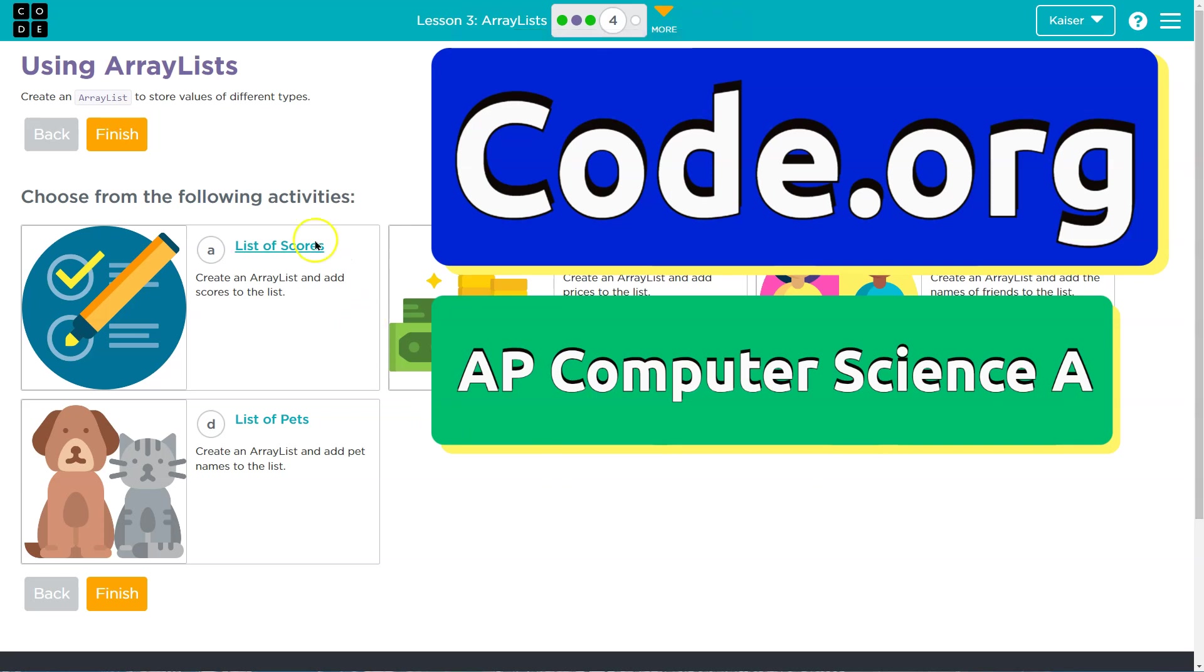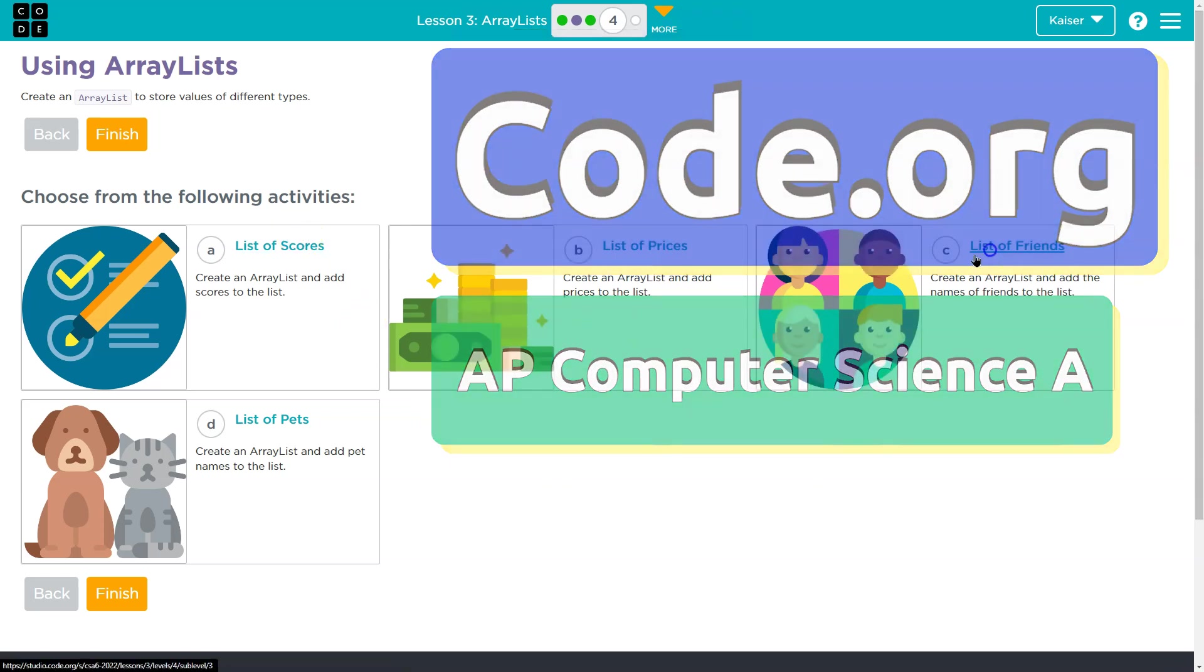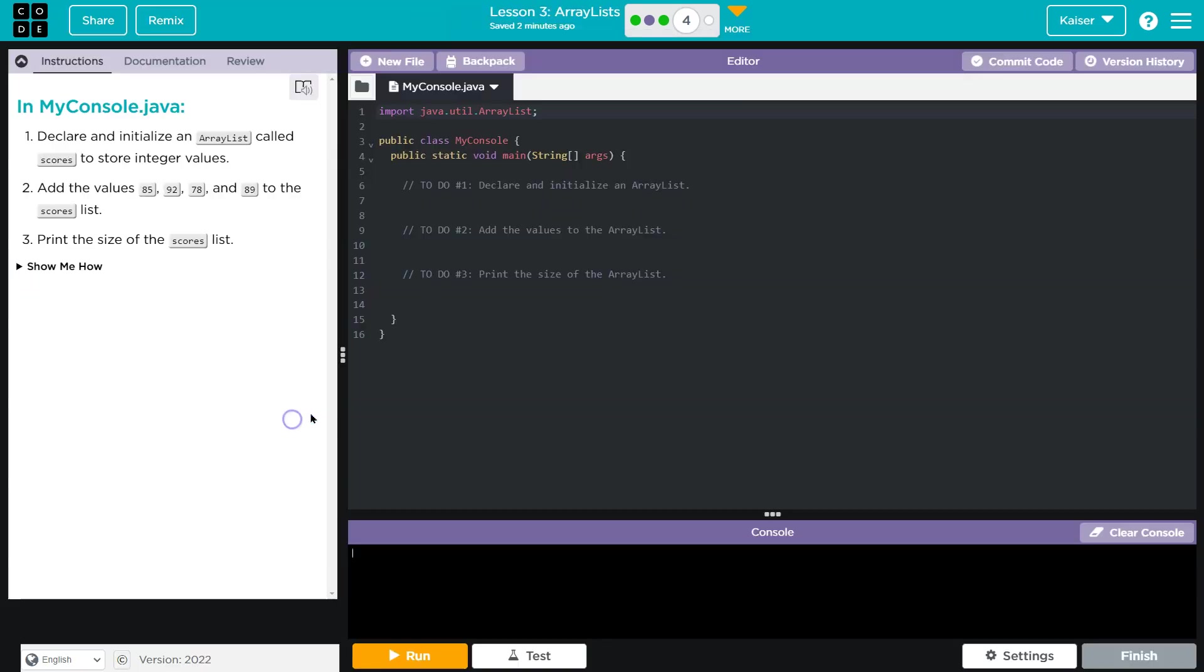This is code.org. Let's see what we have here. I'm going to go ahead and open up all of these just to show you some similarities.